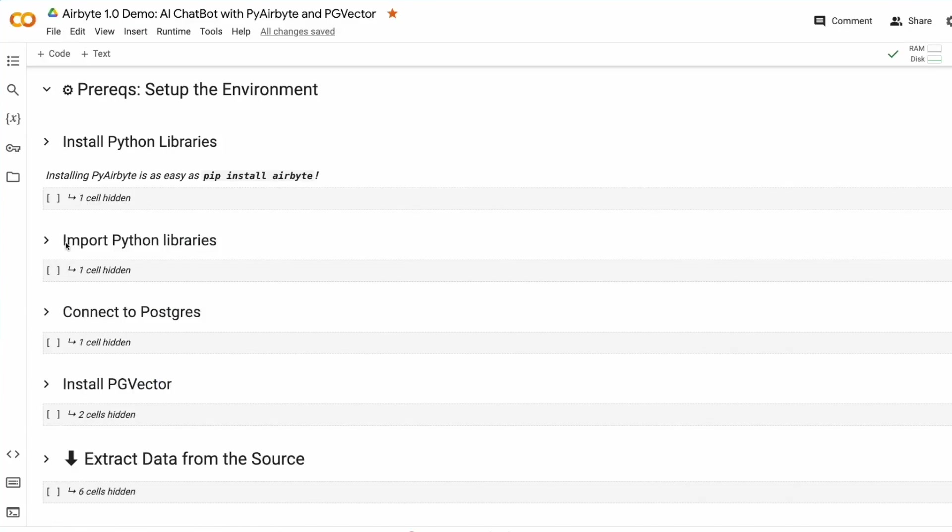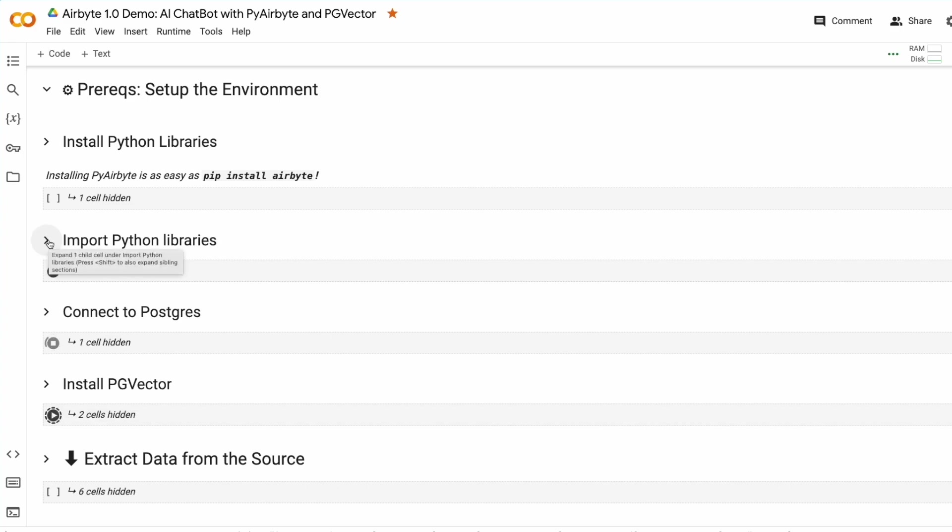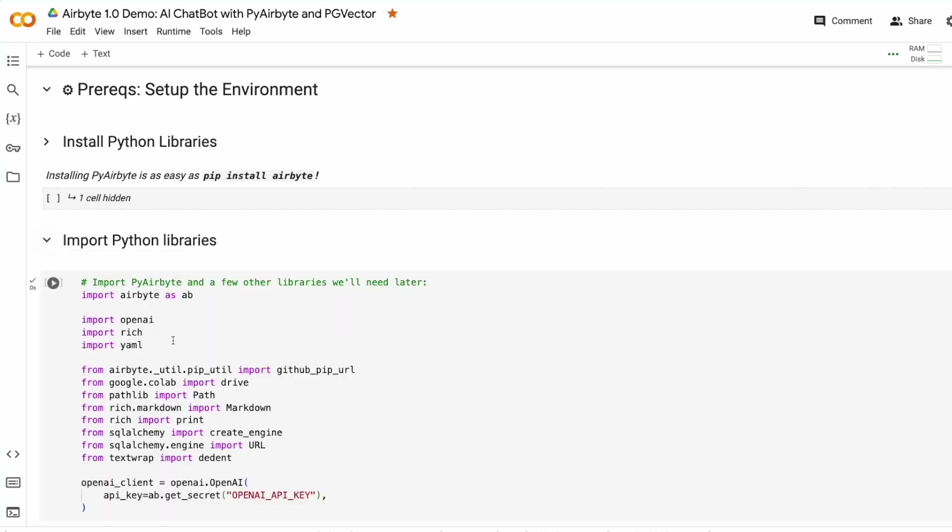Next, we'll import the Python libraries we need, connect to Postgres, and install PGVector. I've run each of those steps, and we'll look into each one now.